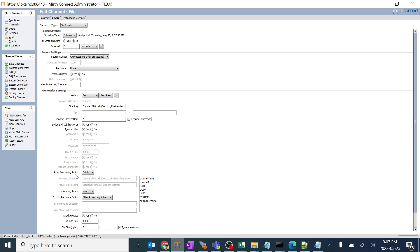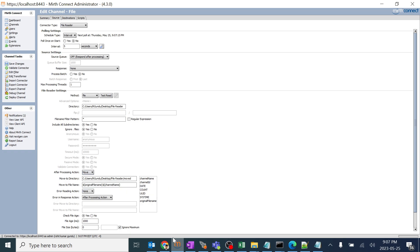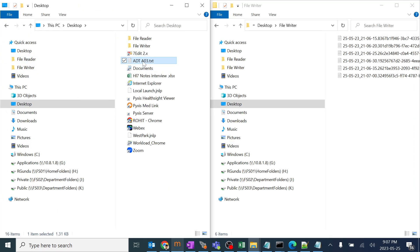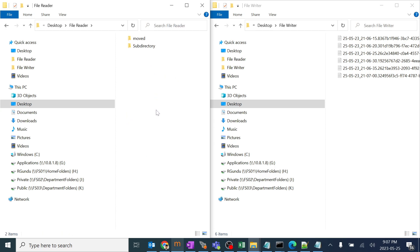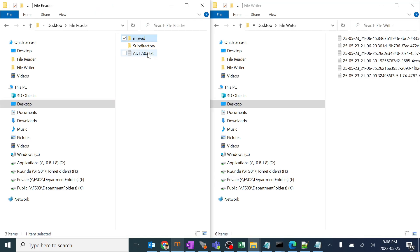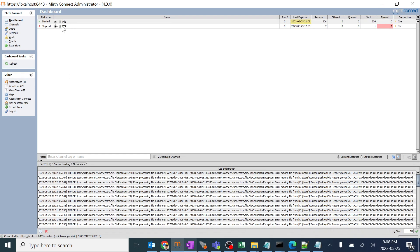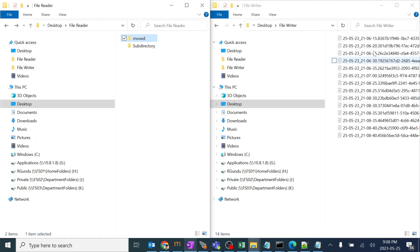We have an option called 'delete after processing', which means the file gets deleted after it is processed. Another option is 'move' — after processing, the file gets moved to another location if you want to save it for future use. I set a directory name for the destination and gave the file name as the original file name with the channel name extension. After deploying, the file should get moved to that folder. It's working — and it's always good to stop the channel since it keeps running in the background.